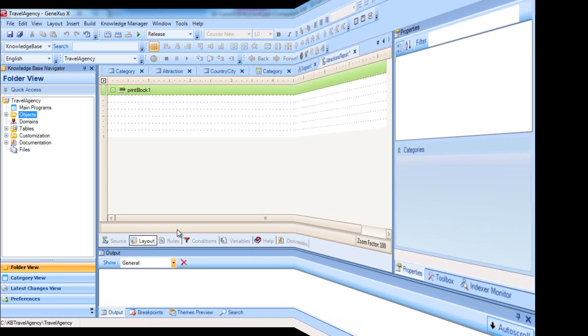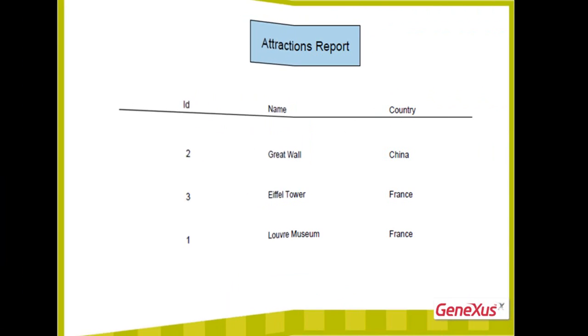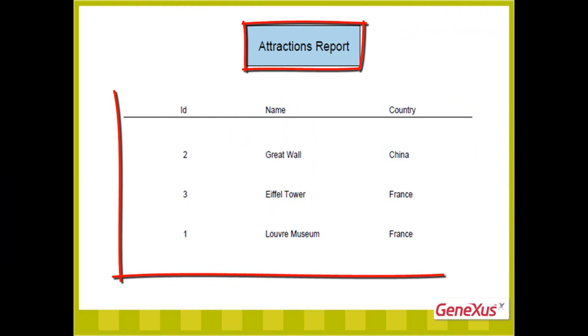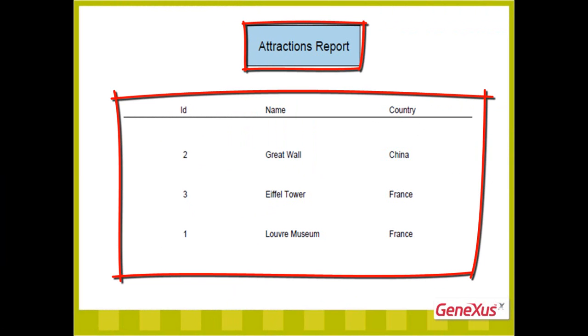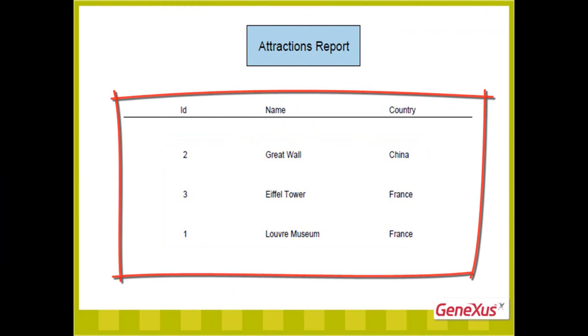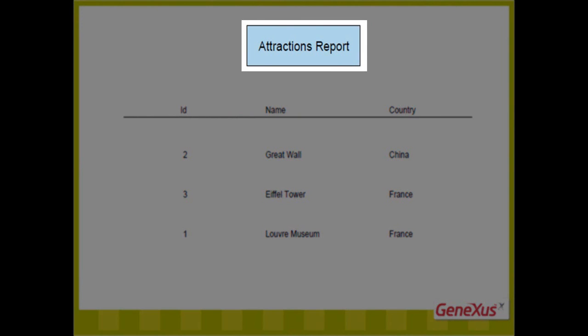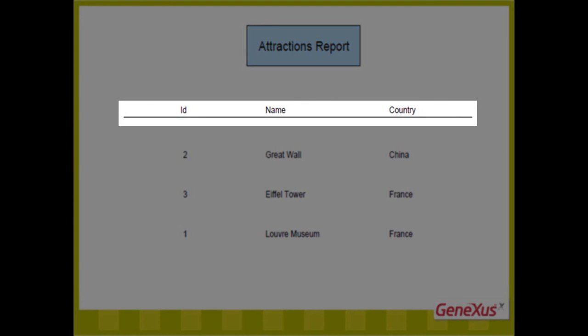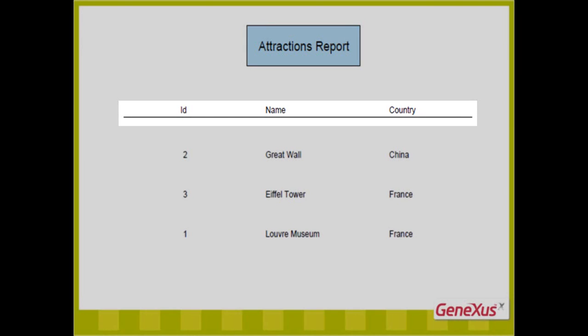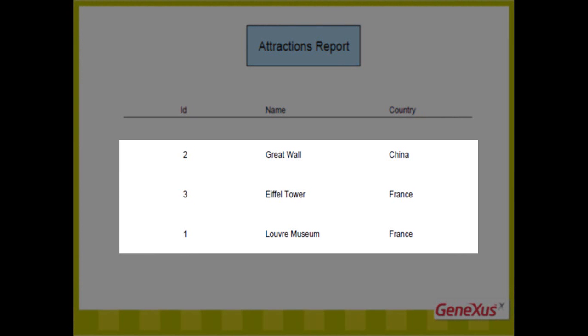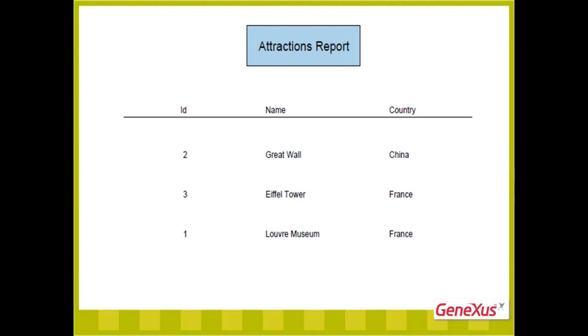It could be like this, with the title, columns, and all the tourist attractions sorted in alphabetical order. Note that we want to show two fixed contents, such as the listing's title, and the titles of the columns with the line below them. And then the information we want to show corresponding to the attractions, which will change from one line to the next, since we want to show the data that is stored in our database.